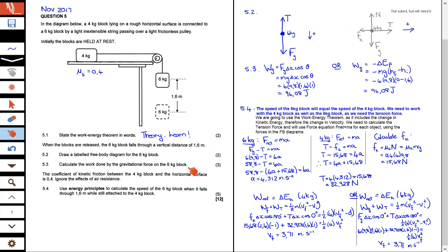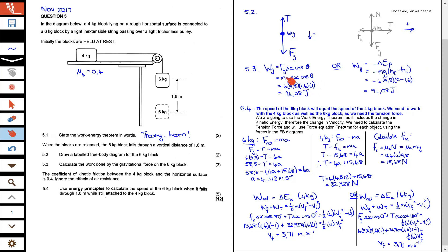In 5.3, calculate the work done by the gravitational force on the six kilogram block. The work done by the gravitational force, W subscript G, equals the gravitational force times the displacement times cos of the angle between those two vectors. The gravitational force is down and the displacement is down, so the angle is zero, and cos of zero is one. Substituting: F_G is mass times g, so six times 9.8, the displacement is 1.6, and cos of zero is one. The work done by the gravitational force is 94.08 joules.